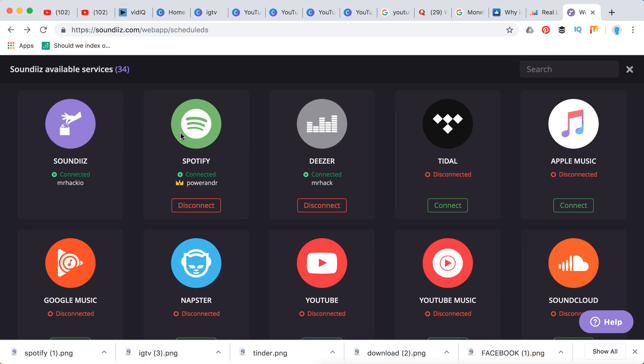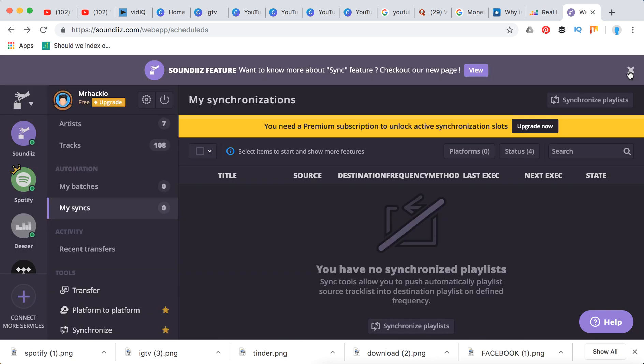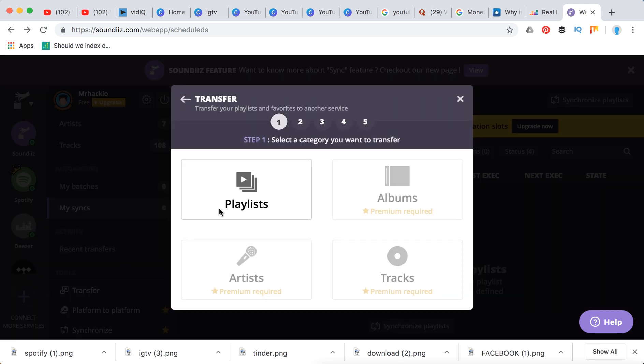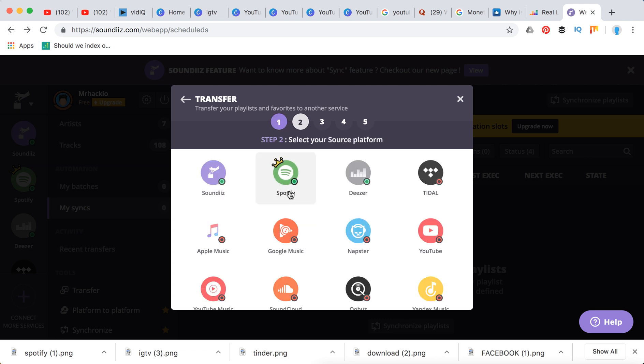What you need to do is just sign up, then connect your services which is Spotify and SoundCloud. You can also add Apple Music, Napster, YouTube Music, whatever, and then you can just click transfer.